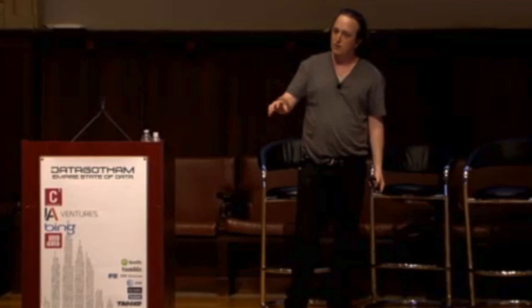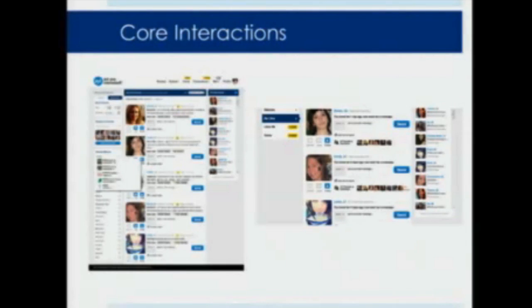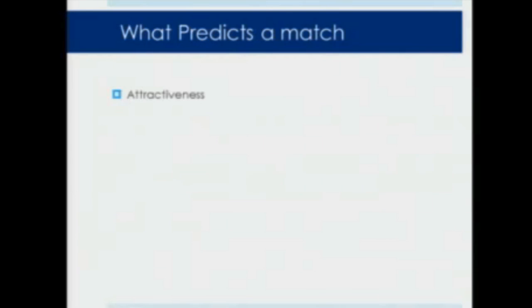A lot of other dating websites do a really good job of collecting survey information on their users, but we don't do that. We try to get everything from their Facebook data without them having to do anything. So when we're thinking about making a recommendation, at a high level the possible things that could match people up are their attractiveness, personality, interests, social network, socioeconomic status, and intelligence. What we have access to through Facebook are things like their interests, their friends, open data sources, demographic info, and site activity.